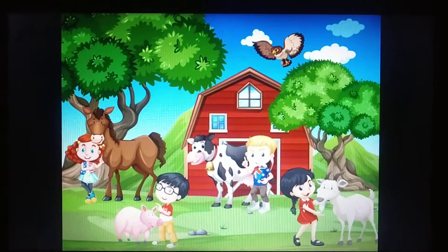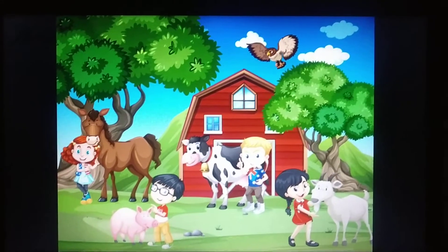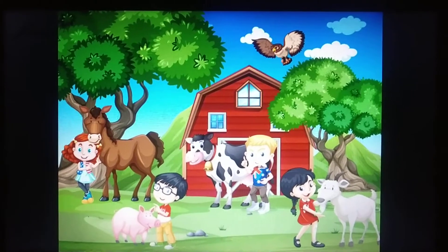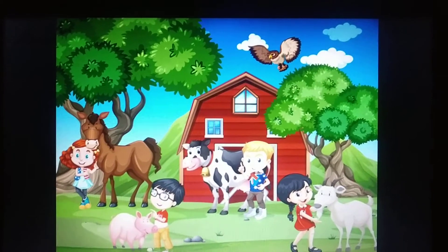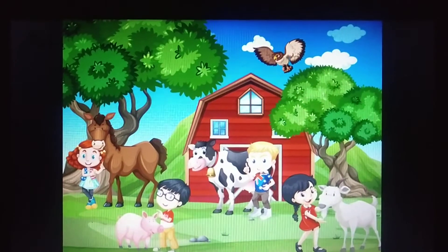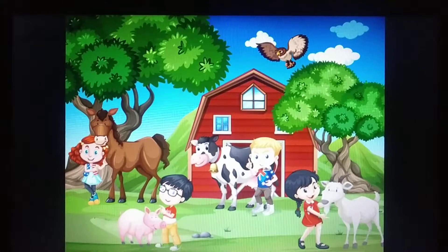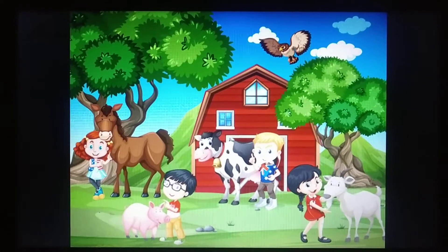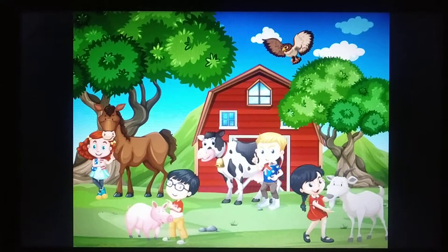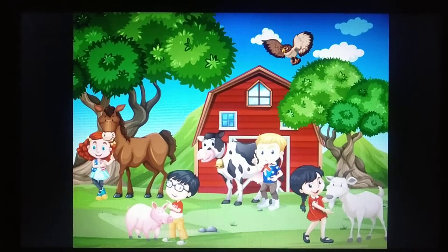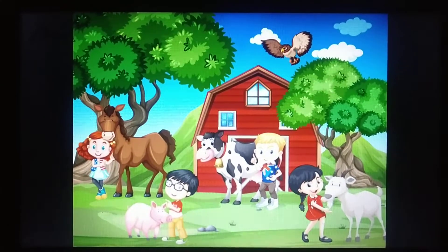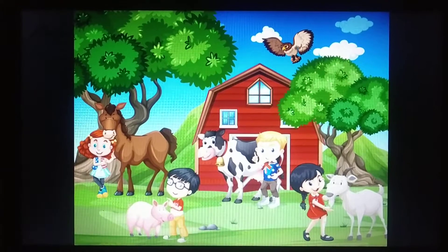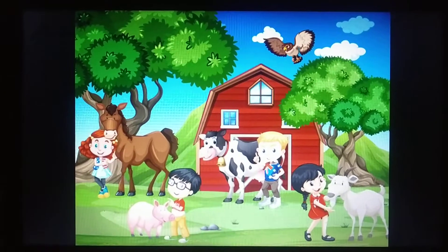Good morning, children. Welcome to a new day. So children, today we are going to learn about the farm animals. These animals help the farmers. Let's see which are the farm animals.